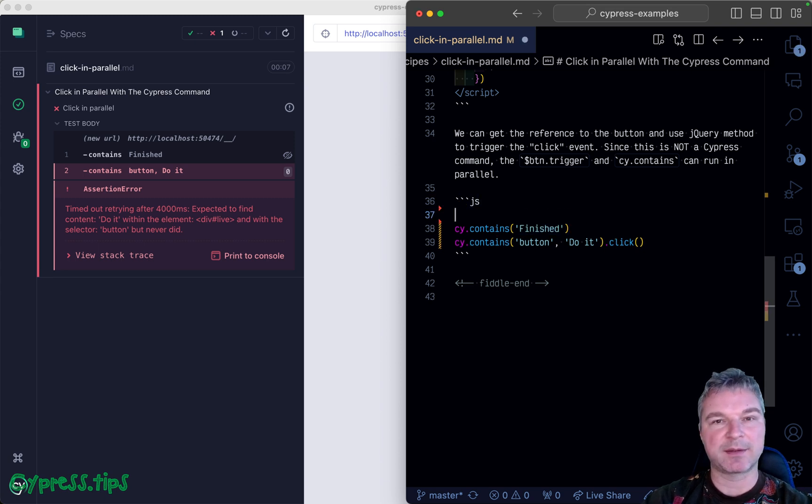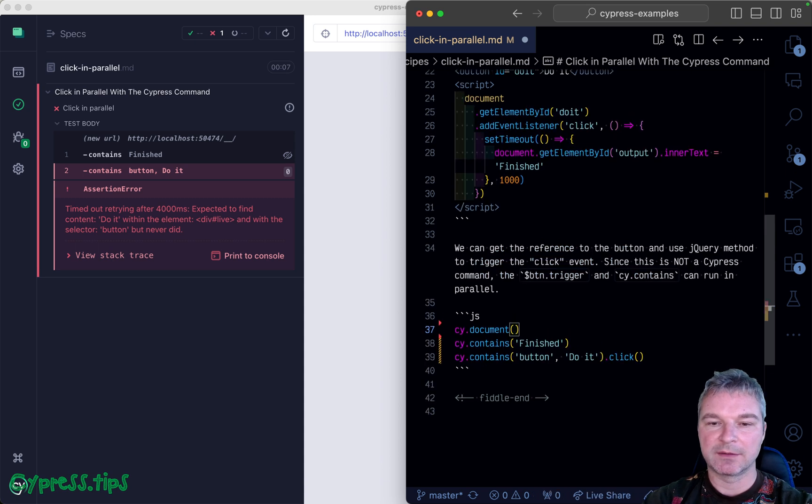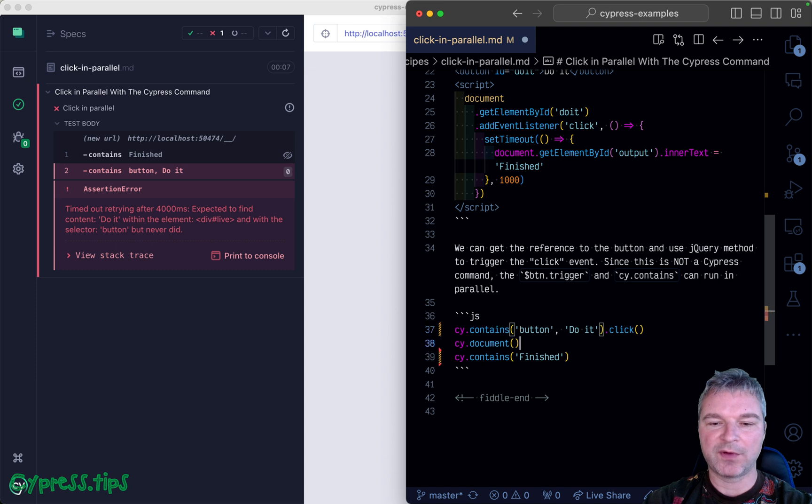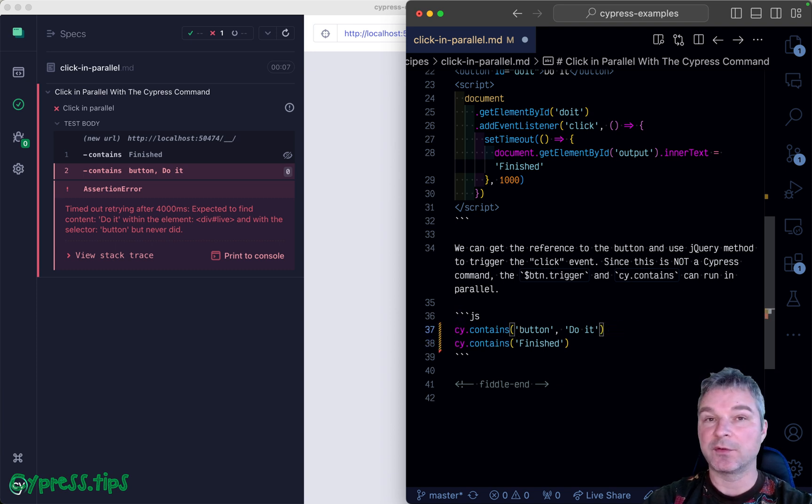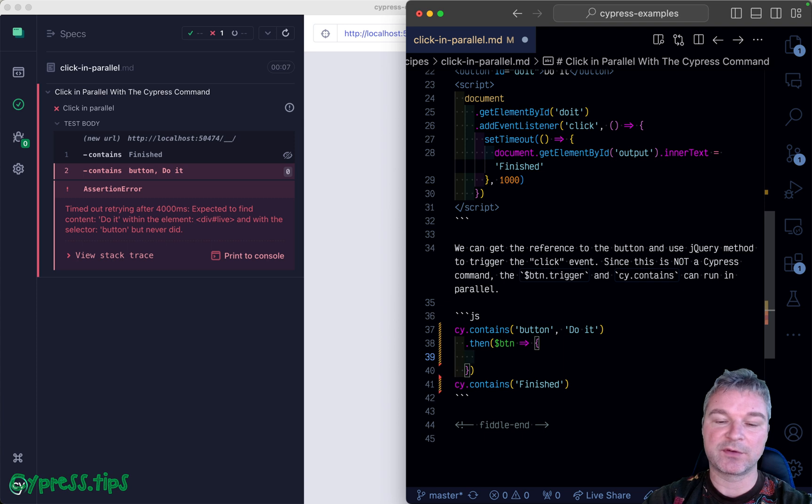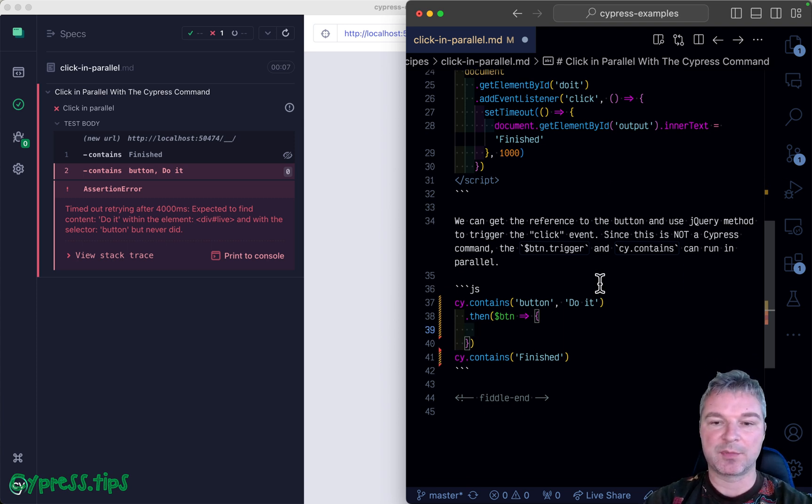Here's how we can do it. We find this button, and instead of clicking on it, we pass it into a callback. Anytime you get something from the application, you pass it forward in Cypress.